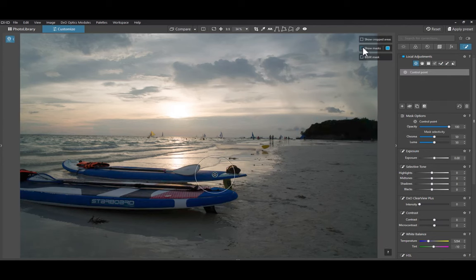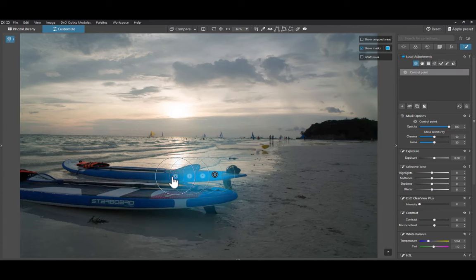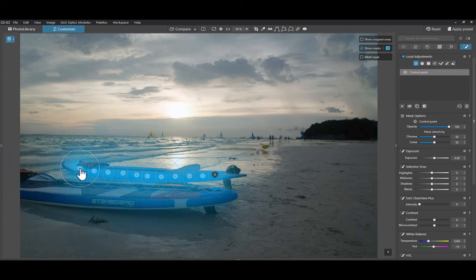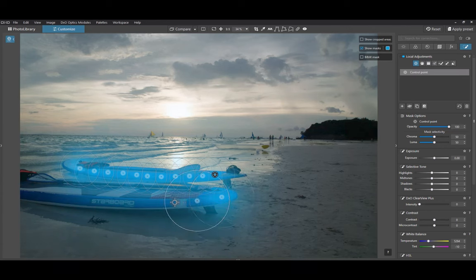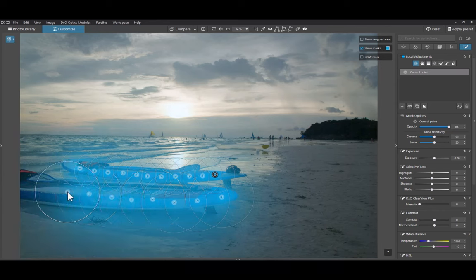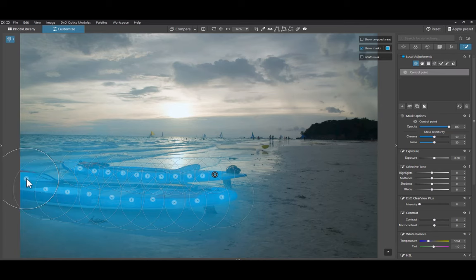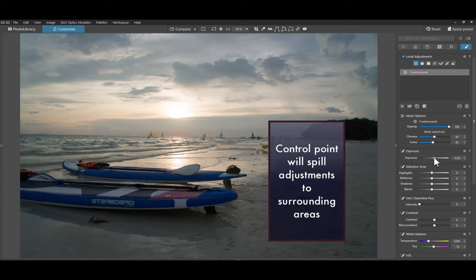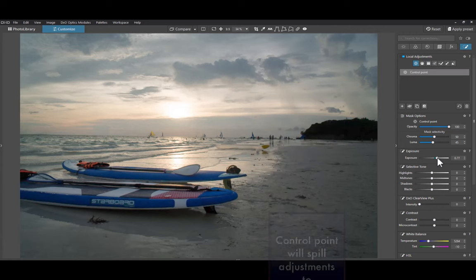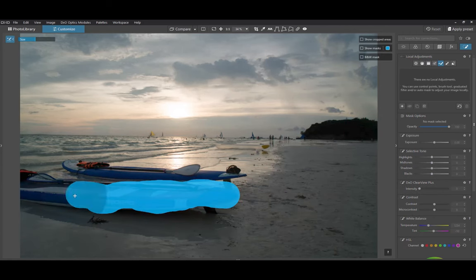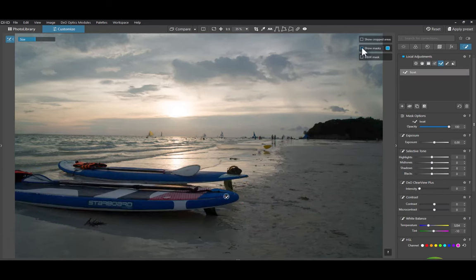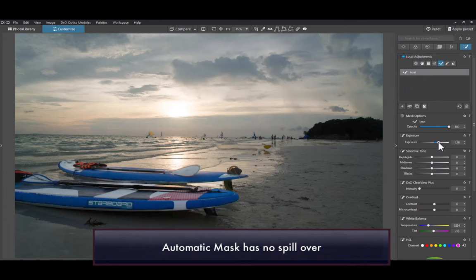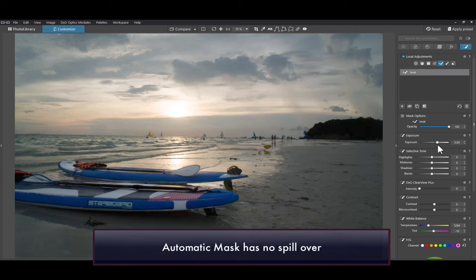As you can see here, with the control point, you need to add multiple points, enough to adequately cover an area. Then you have to carefully ensure each point overlaps. Also, since a control point is a radial gradient, the mask will, more often than not, spill over to surrounding areas, much more than using the automatic mask tool. In short, if you are finding the control point's workflow a bit too troublesome, then just use the automatic mask.